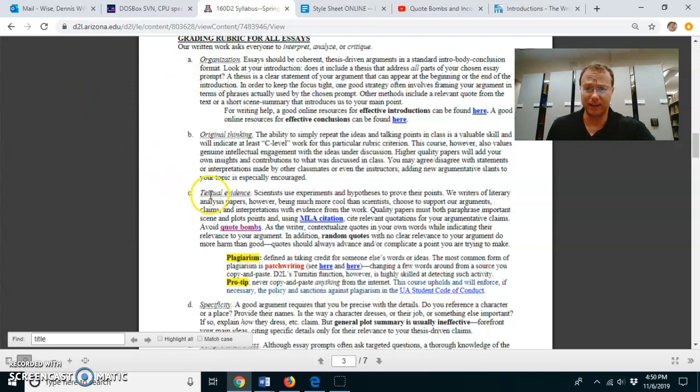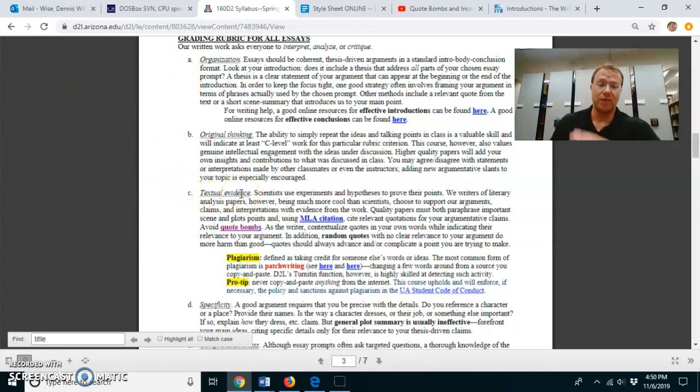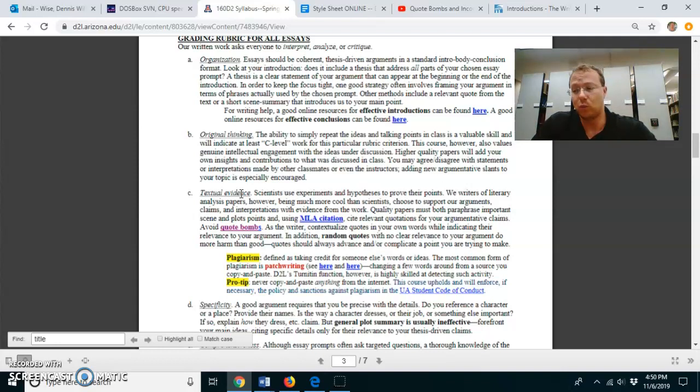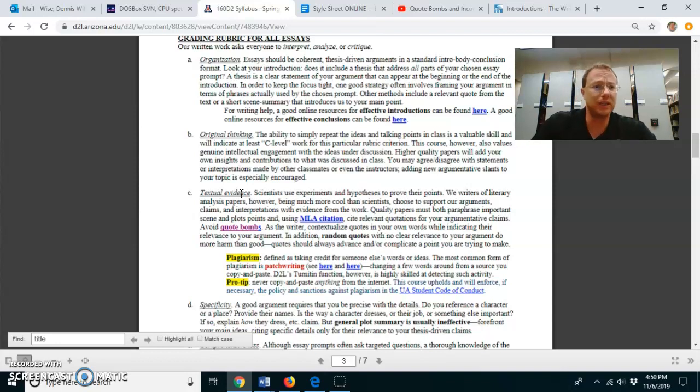And this is where I want people to basically work closely with the text. What scenes, what lines, what characters are going to help you prove your thesis? And this is where you have to do a lot of citation from the text.